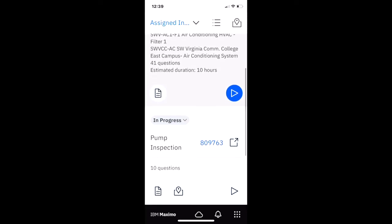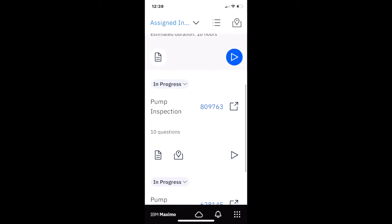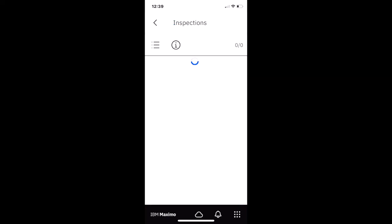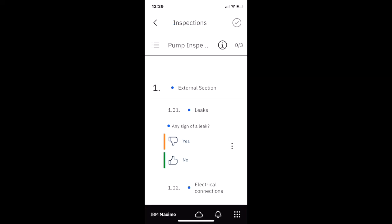But in this case, he's going to go back and let's go ahead and give this pump inspection with the 10 questions a start. So as soon as he does that, a couple of things that you're going to see in the top bar up here is that 0 slash 3.